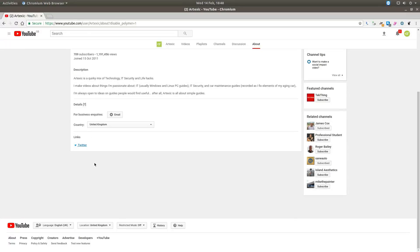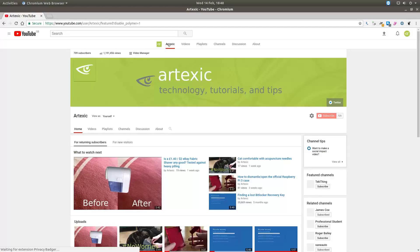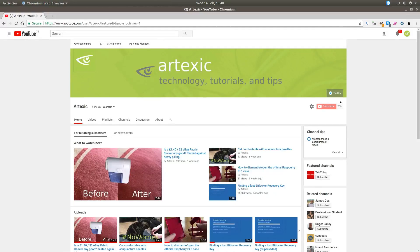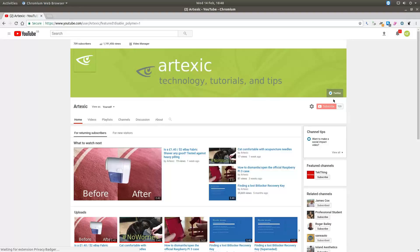So if we head back to my channel now and go to the main channel page, you can see in the right hand corner now that the Twitter link has got the correct icon.